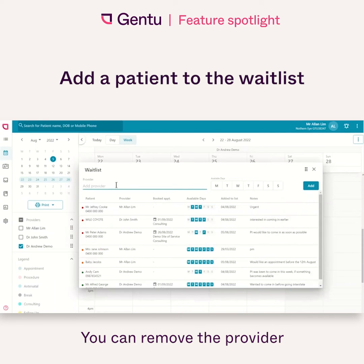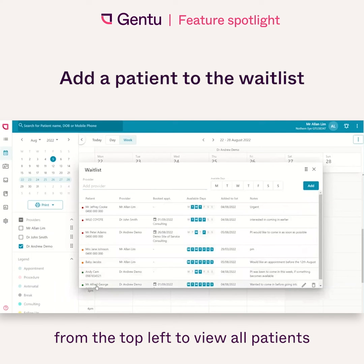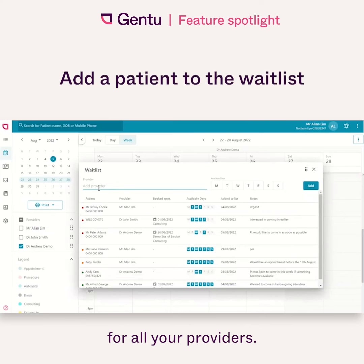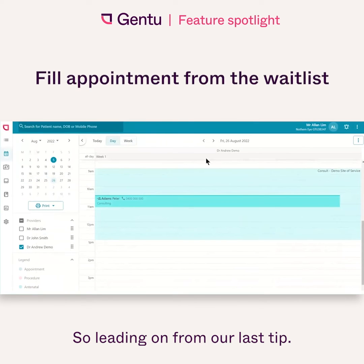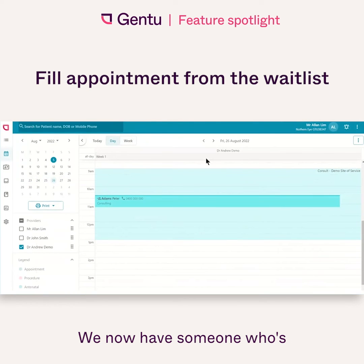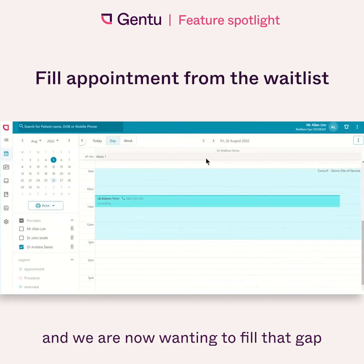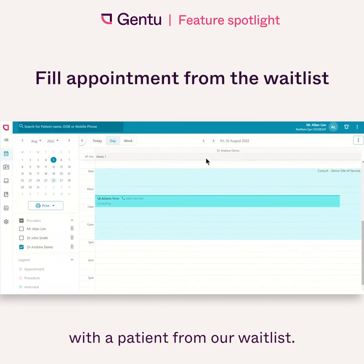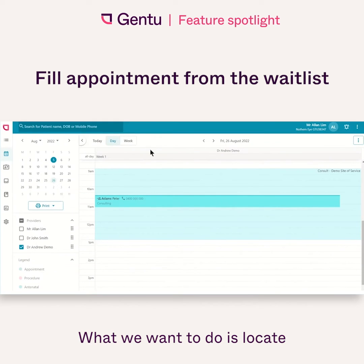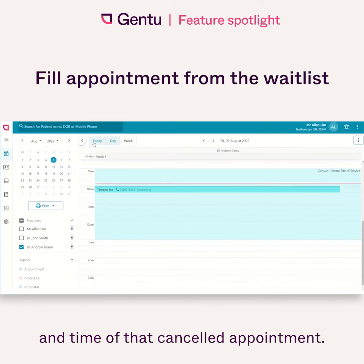You can remove the provider from the top left to view all patients for all your providers. Leading on from our last tip, we now have someone who has cancelled their appointment and we are now wanting to fill that gap with a patient from our waitlist. What we want to do is locate the actual day and time of that cancelled appointment.